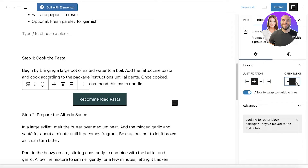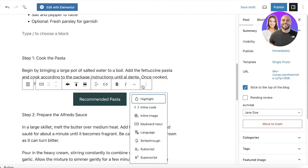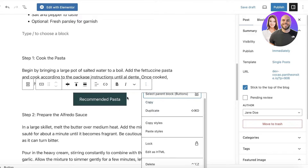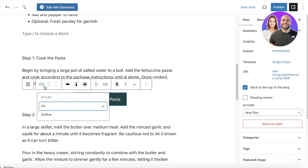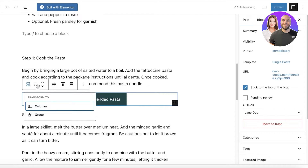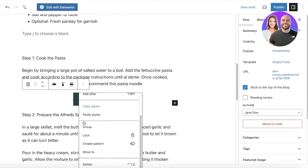In the button block, we are obviously going to link it. You can see you have the Styles of the button, and then you have the overall Columns setting if you want to create columns. You can also go ahead and insert the link into the button.